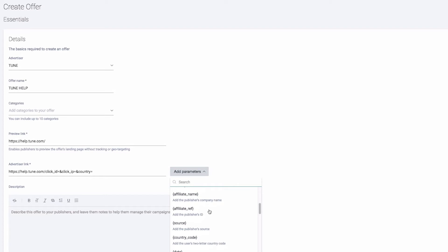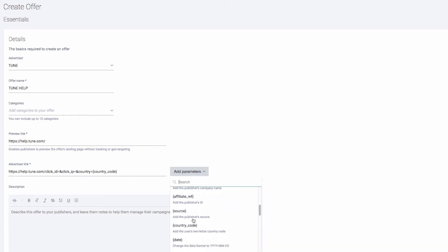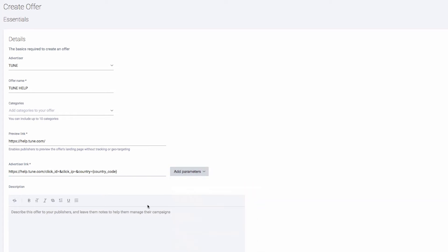Remember when creating your offer URL, a list of HasOffers parameters is available to you by clicking the Add Parameters option next to the offer URL section of the Create Offer page.